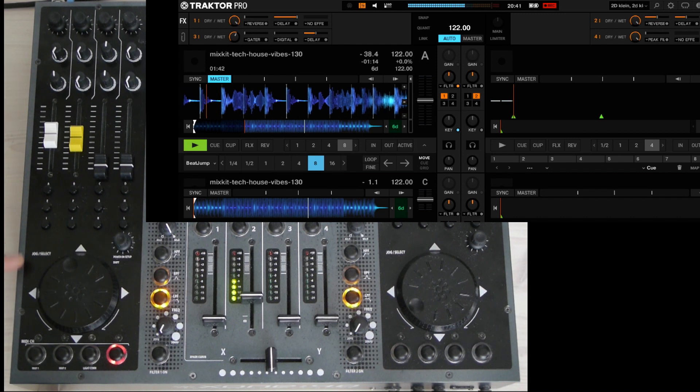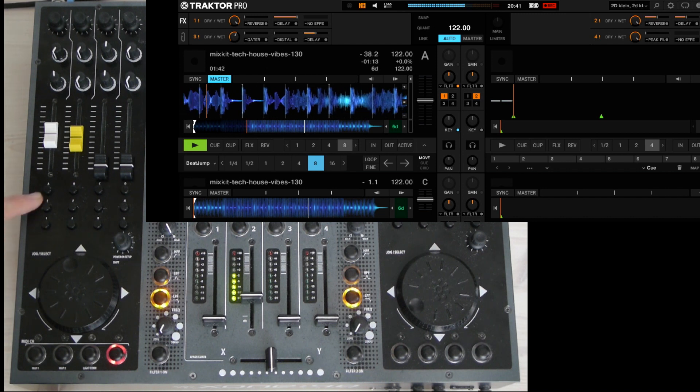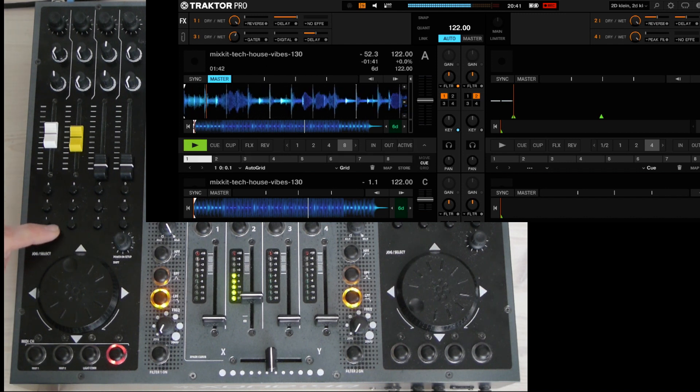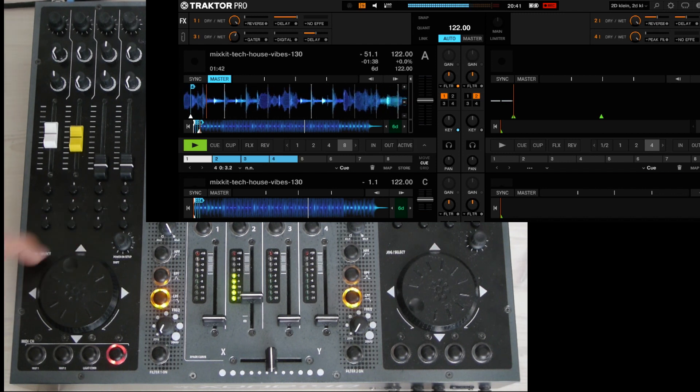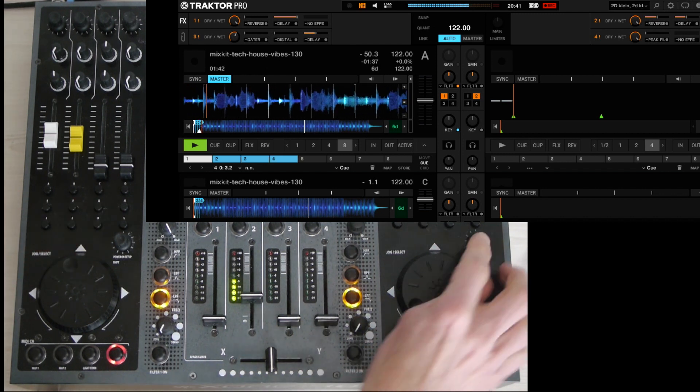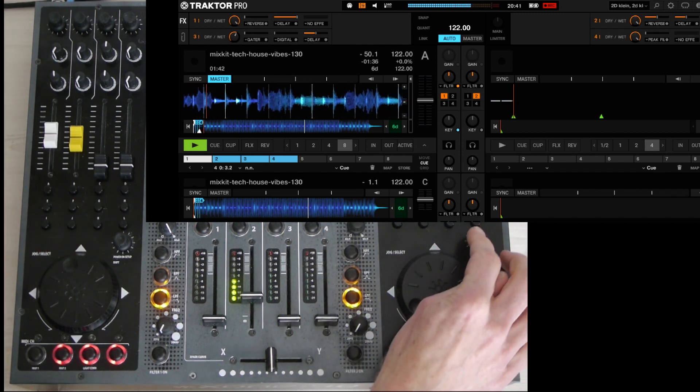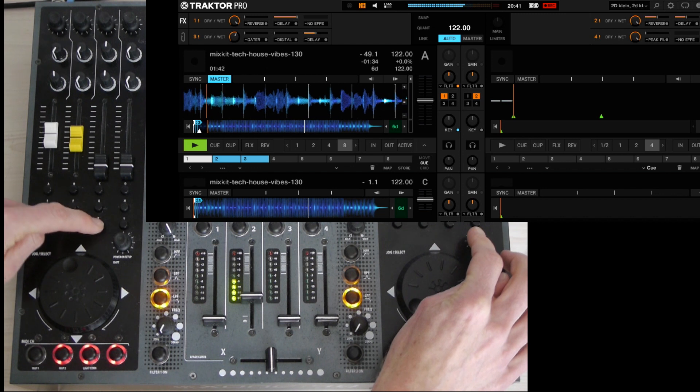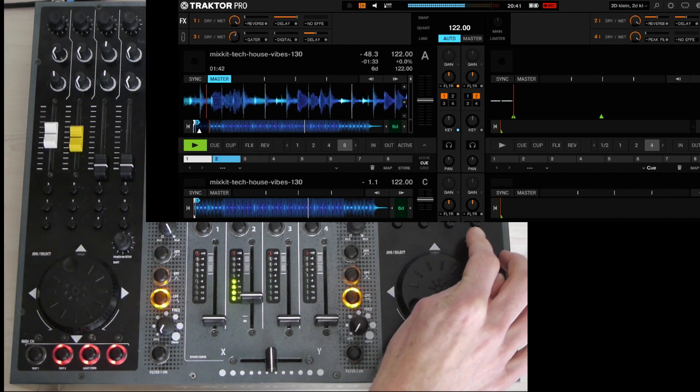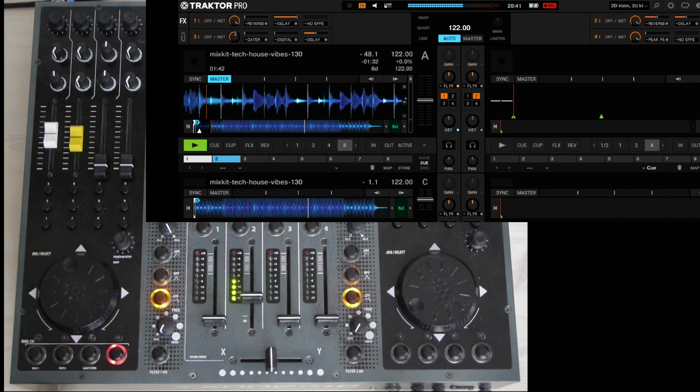Over to the buttons. The two rows below are for the cue points 1 to 8. Set a cue point by pressing it. Delete it by pressing shift and the according hot cue button.